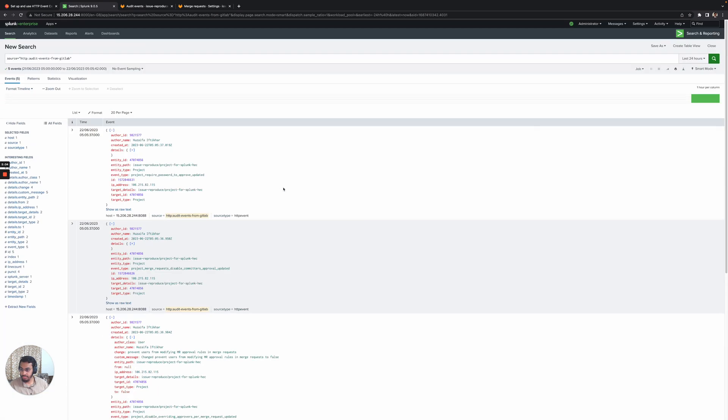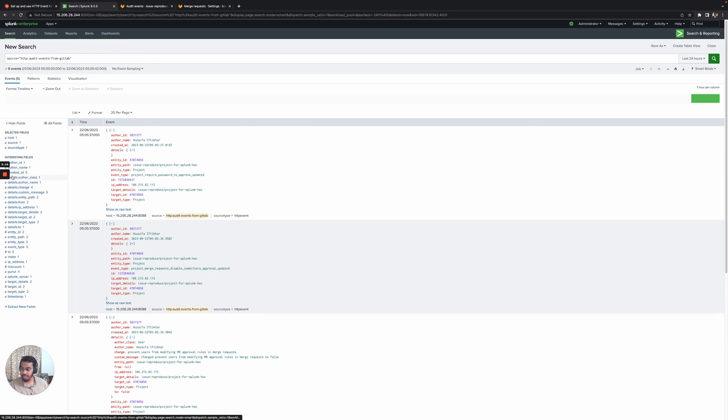So yeah, that's pretty much it. We have successfully set up Splunk streaming audit events from GitLab to Splunk. Thank you.